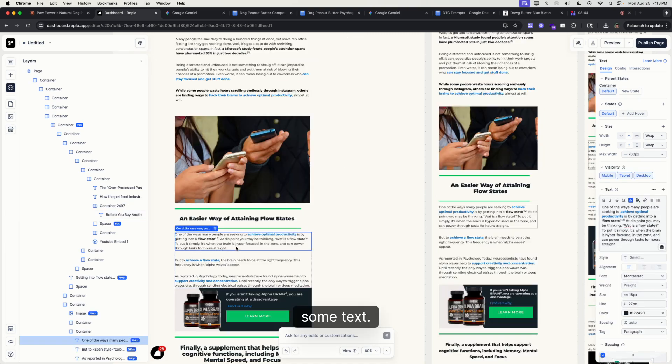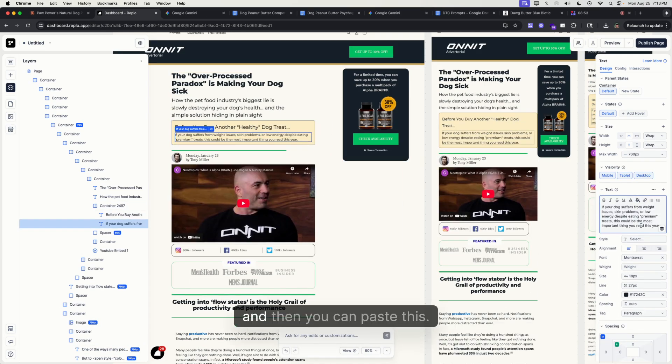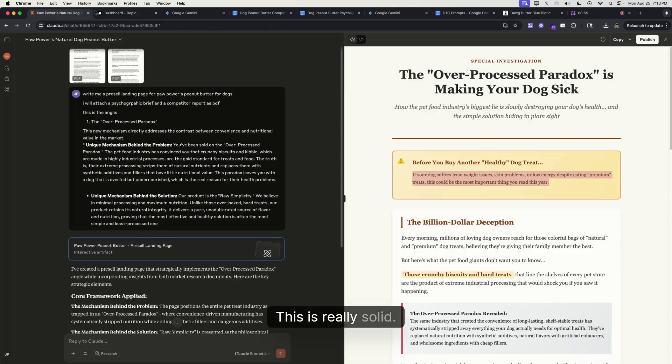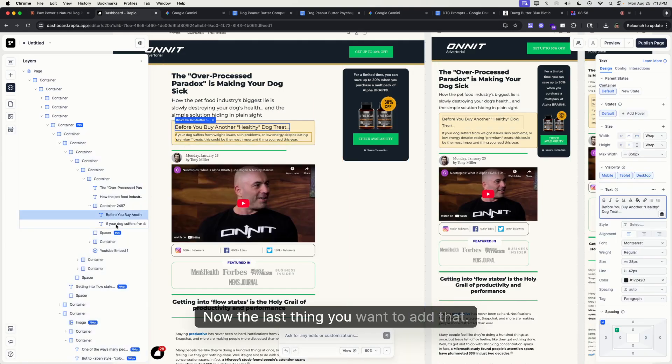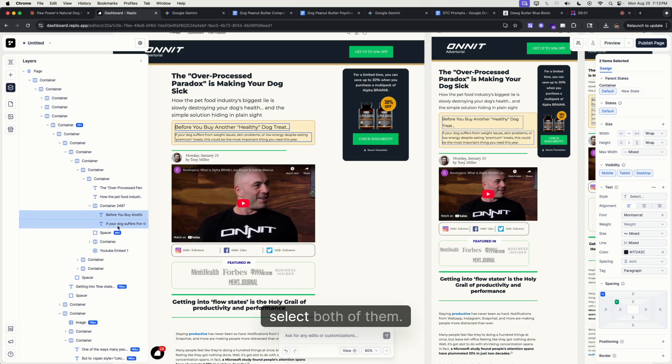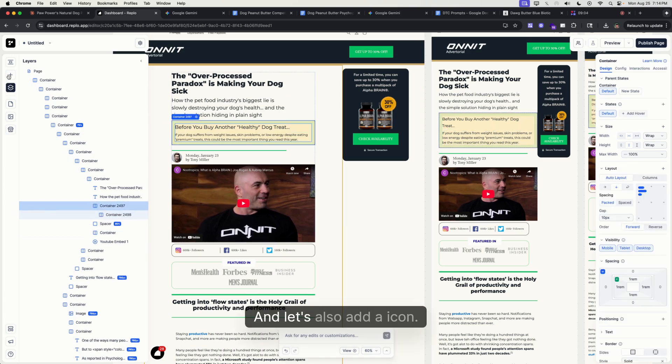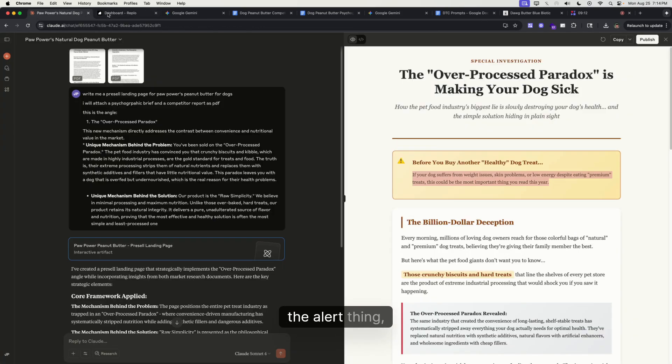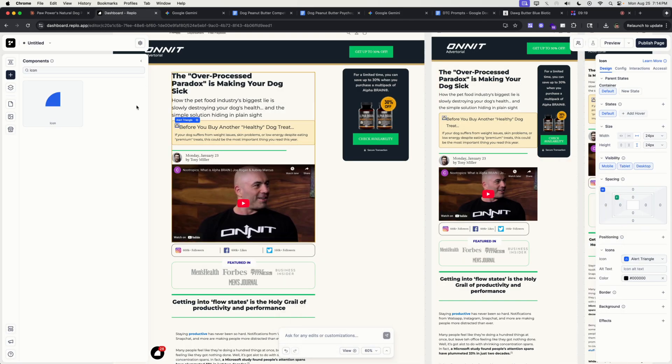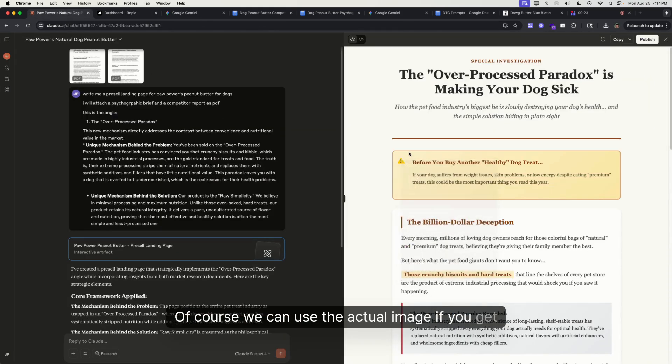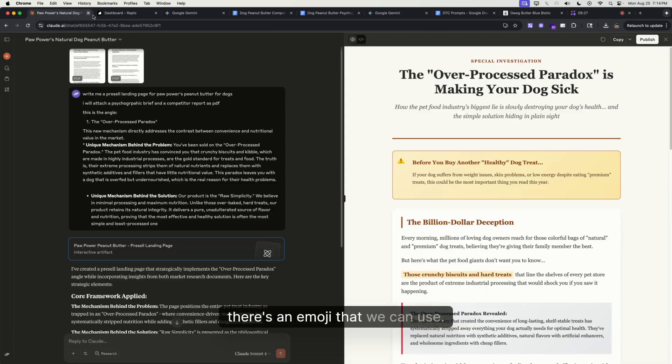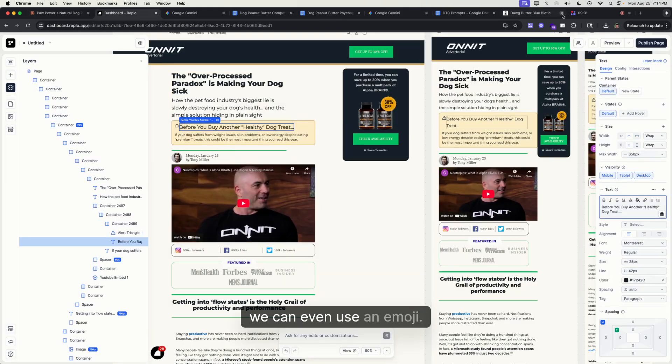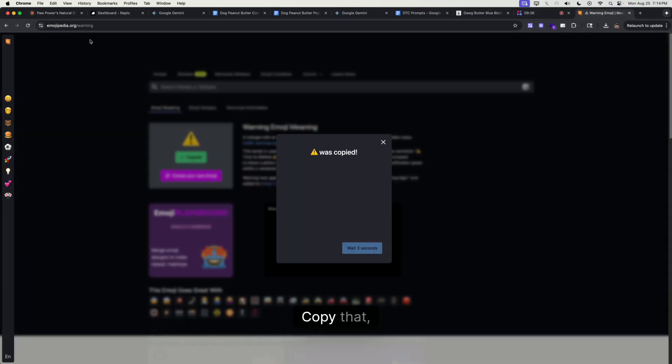Now the last thing we can do is add some text. Copy this one here, paste it down, copy this as a text, and then you can paste this. Boom, this is really solid. Now the last thing you want to add... You want to copy both of these, select both of them, Command+G, and let's also add an icon. We're going to use this as the alert, the warning, the caution. Of course, we can use the actual image, or there's an emoji that we can use also. Actually, we can even use an emoji. Let me find caution, copy that.